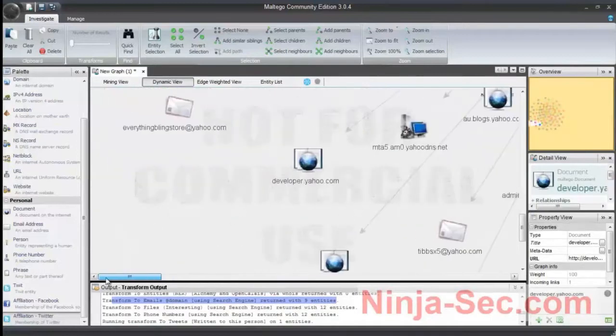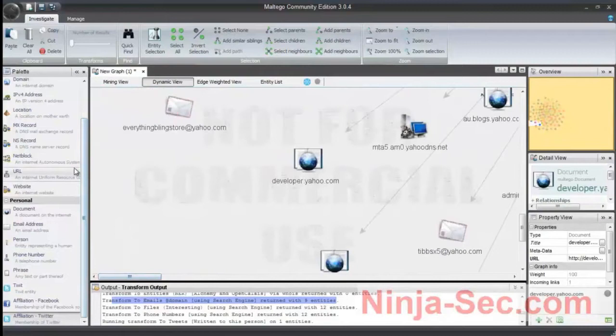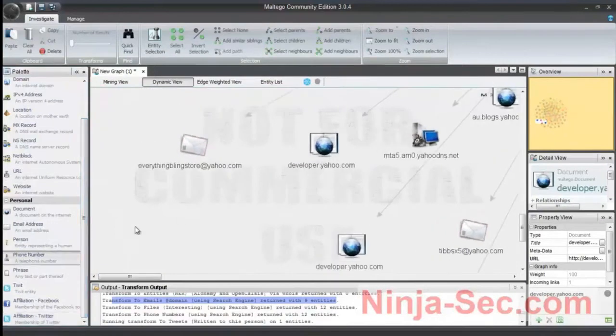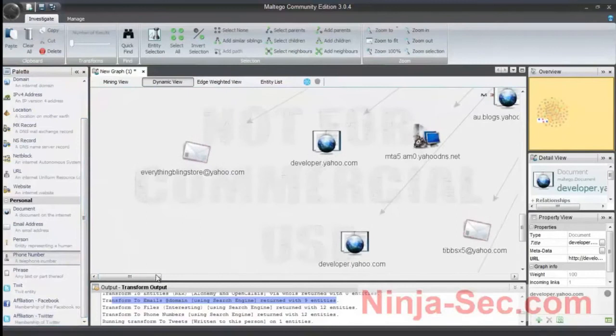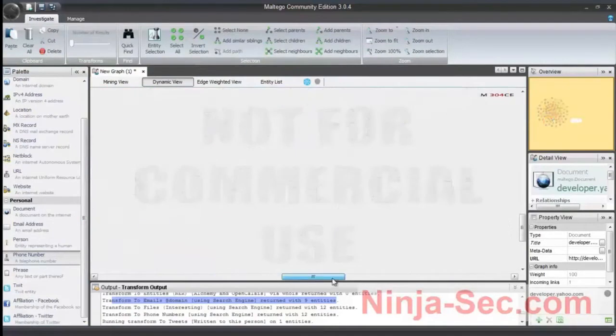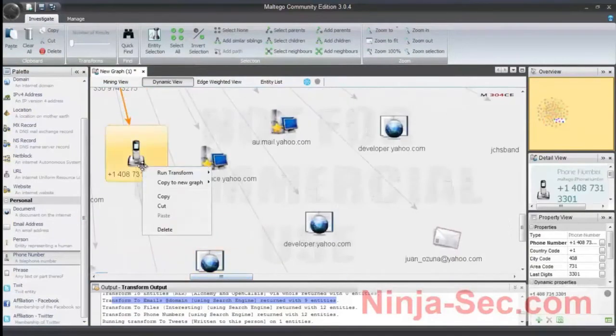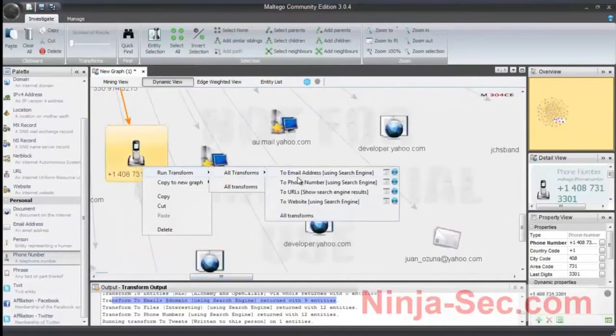And many information you can find. You can find phone number here. You can find information about this phone number.